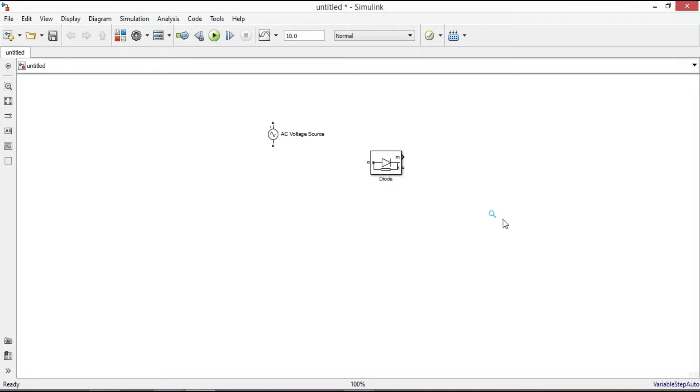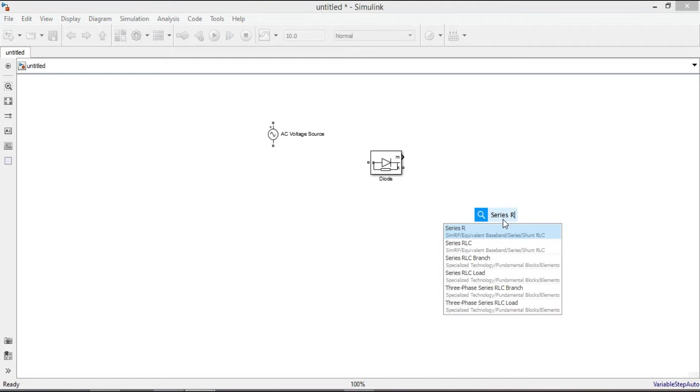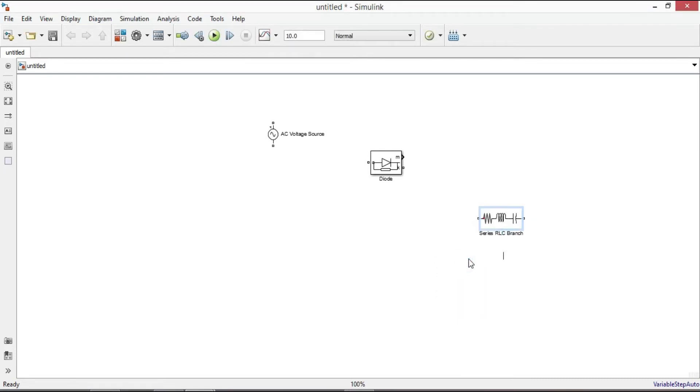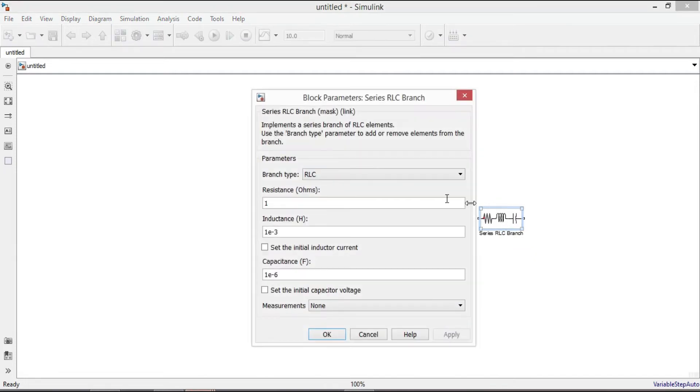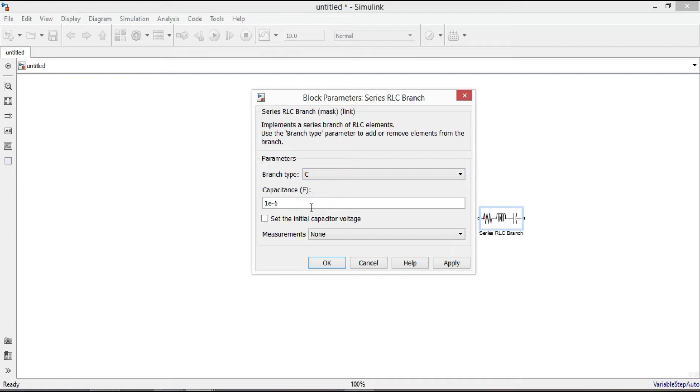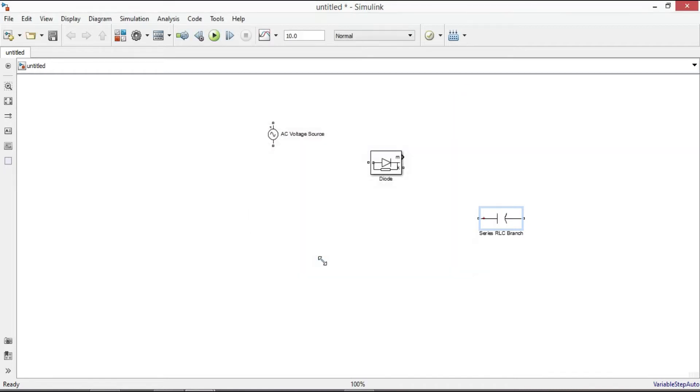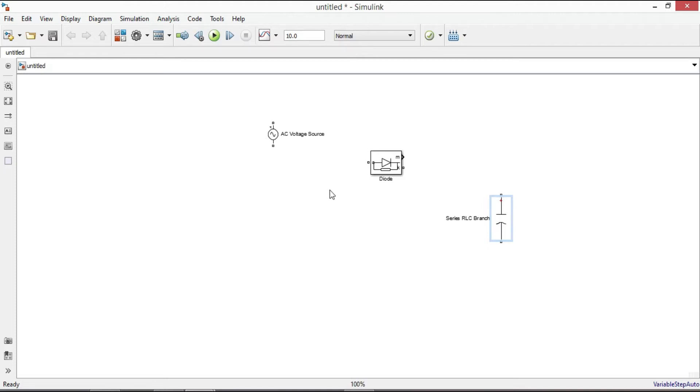For the capacitor, type series RLC branch. Double click it and from branch type change it to C. For the value of capacitor enter 100 mu, apply it and click OK. To rotate the element, first select it then press ctrl key plus R.